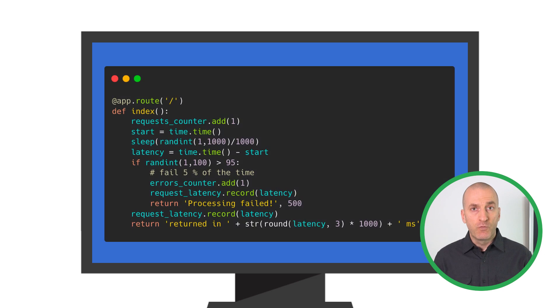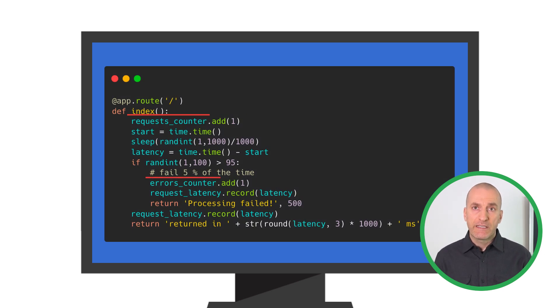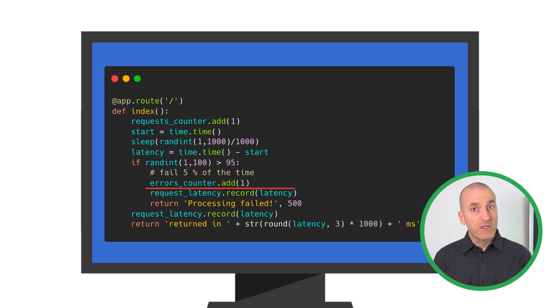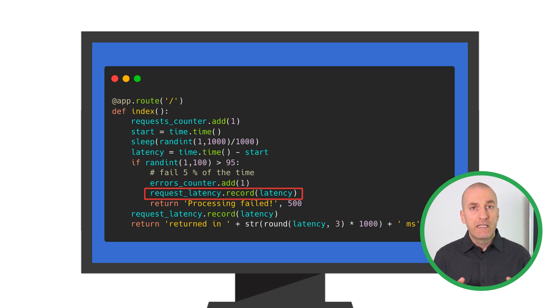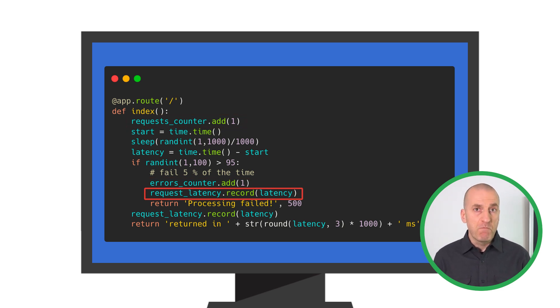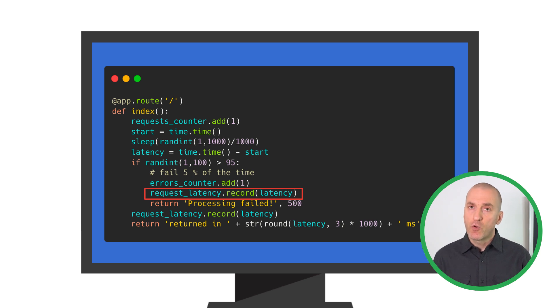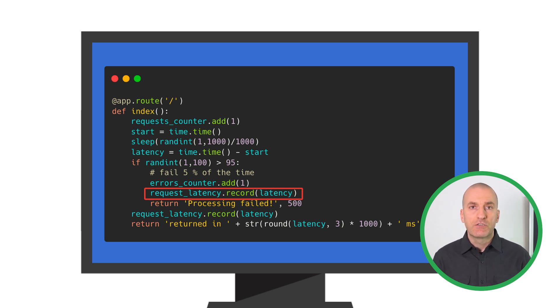Finally, we use these metrics to record our data. We increment the counters on request and error, and record latency before returning. And now we have metrics to represent the major signals of application health, request and error count, and a latency distribution.